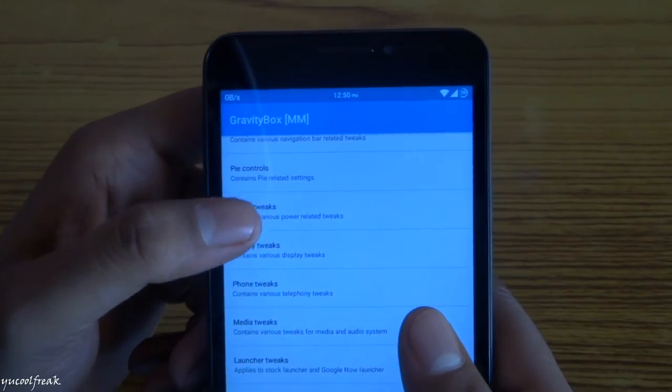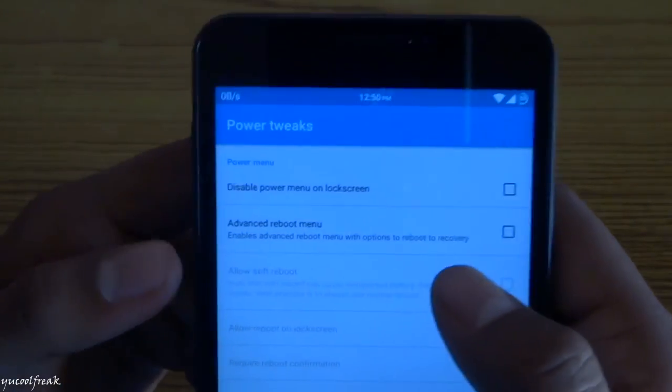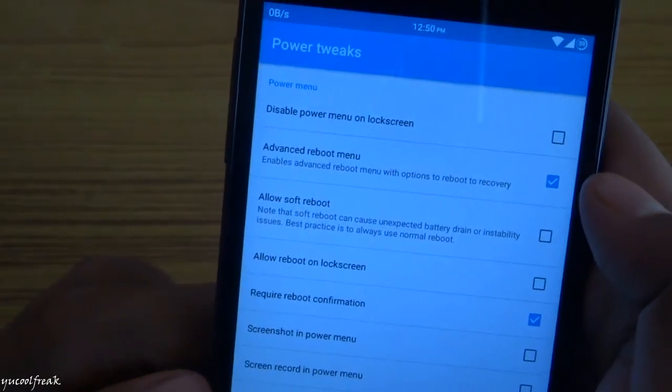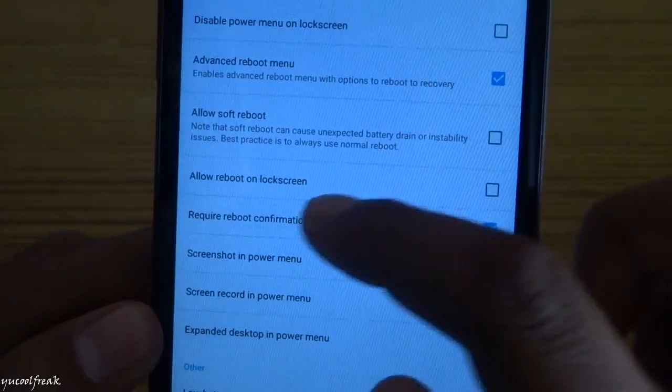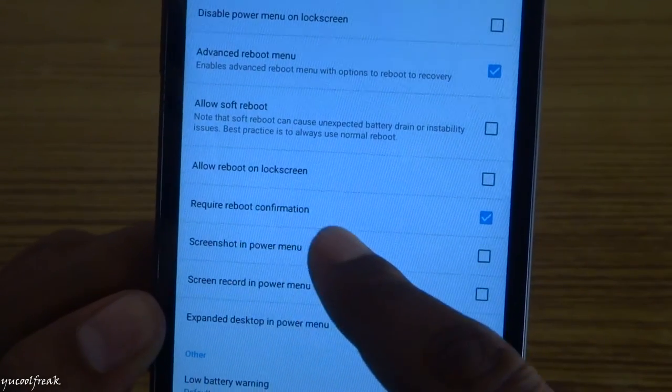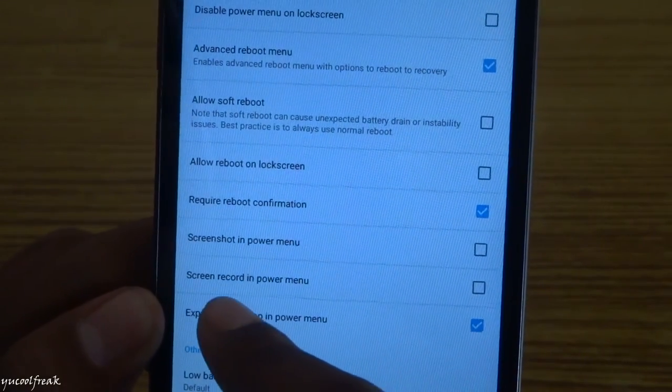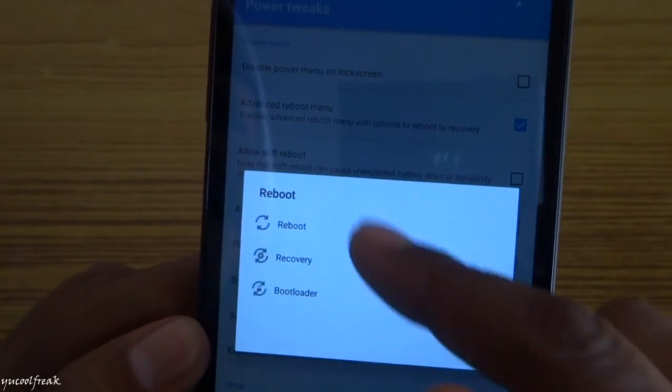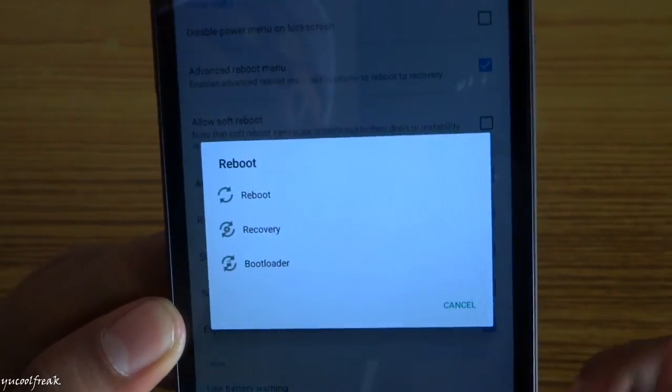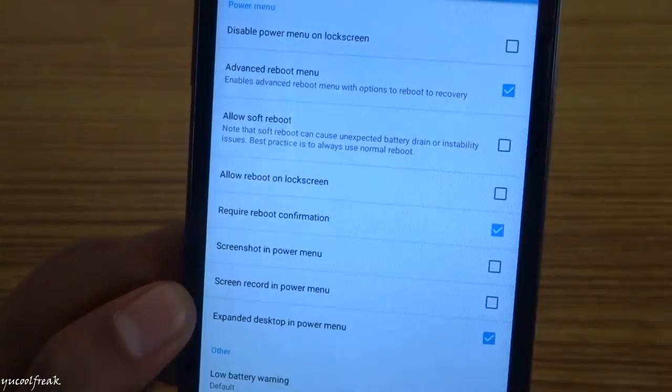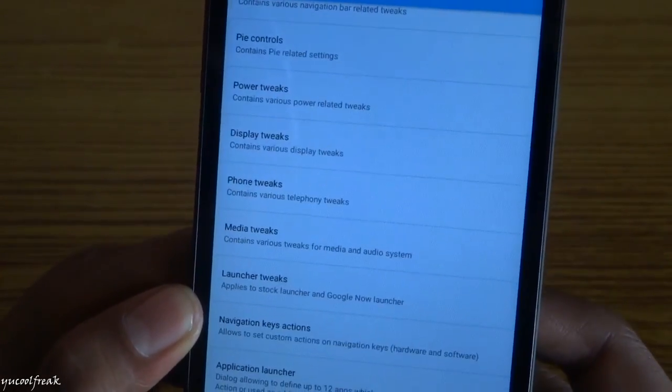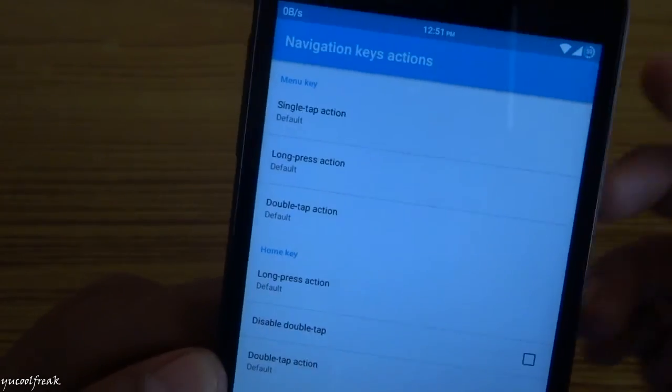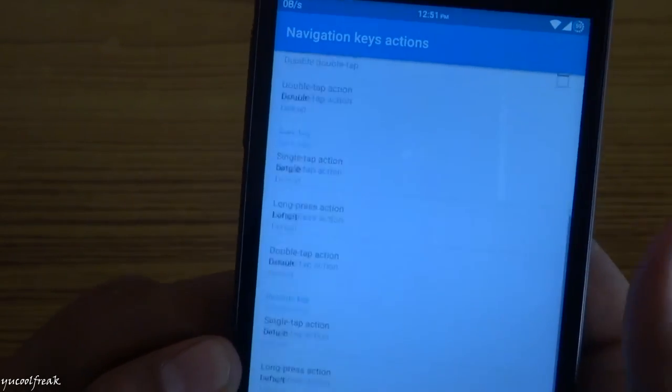Here is power tweaks. You can add power tweaks, advanced reboot, or menu options. You can customize these settings also: allow reboot on lock screen, require reboot confirmation, screenshot, screen recorder. There are a bunch of options. There is recovery, bootloader, and reboot. There are many shortcut keys also: home key, menu key, and back key. They have different functions you can enable.